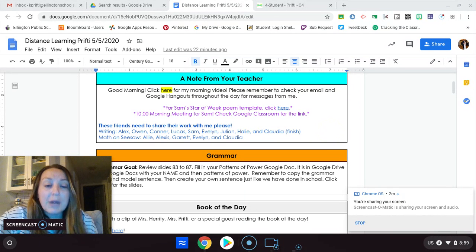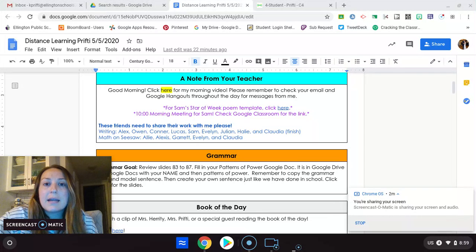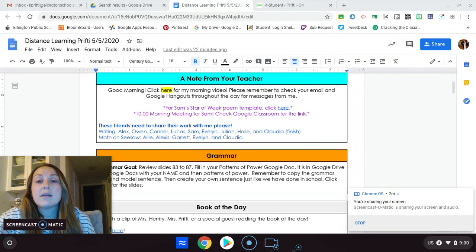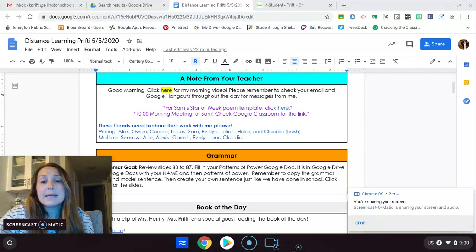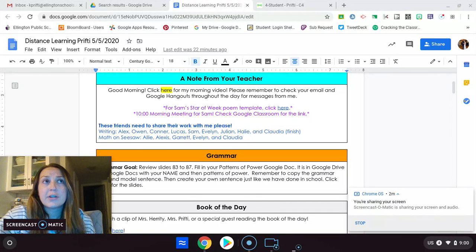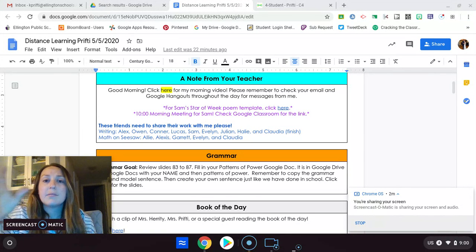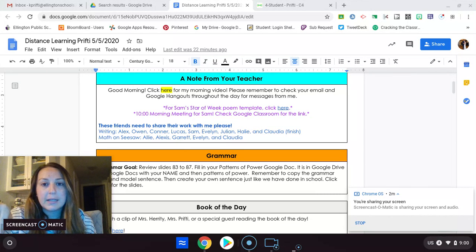So for writing, you had a new editing and revising Google slideshow that Mr. Michael and us worked on. And yesterday, you're supposed to read some paragraphs and answer the questions on it. It was multiple choice. You're just supposed to put it in.